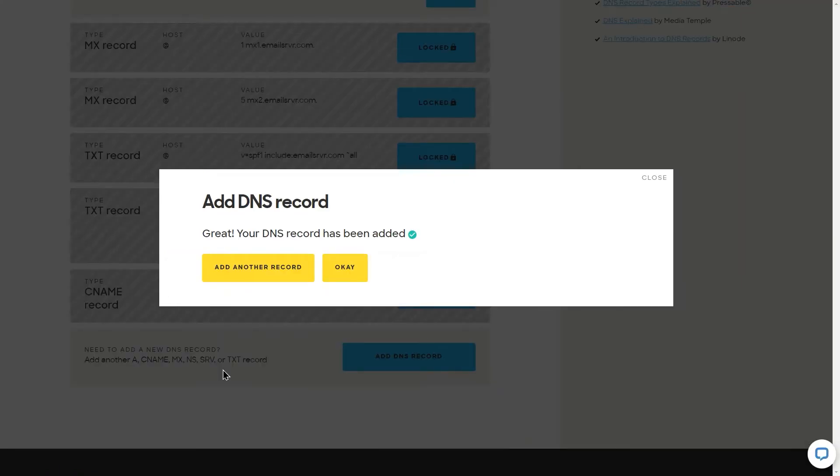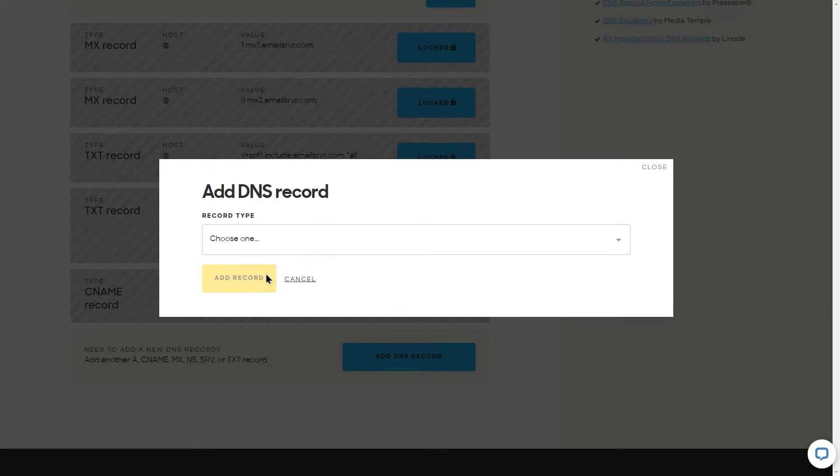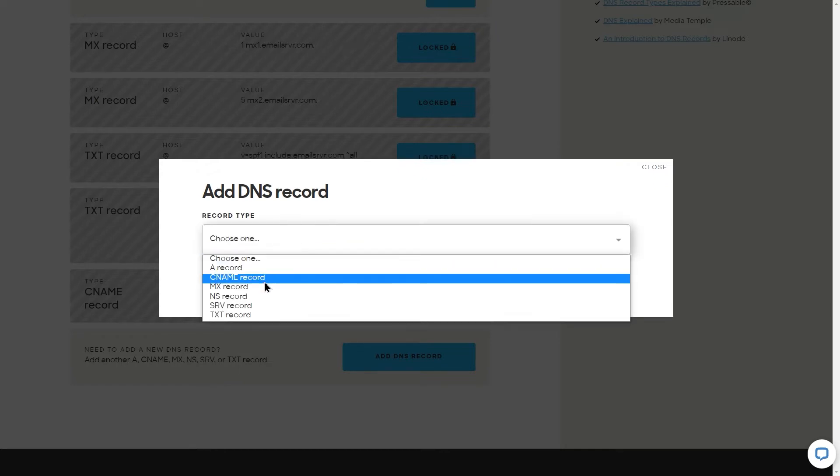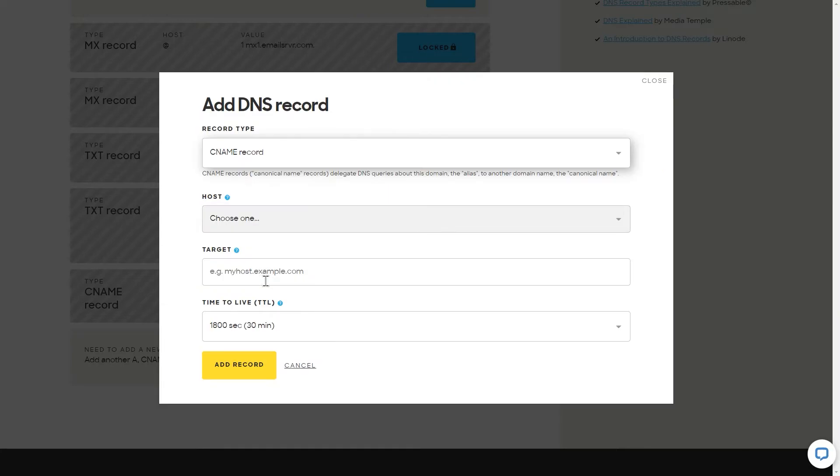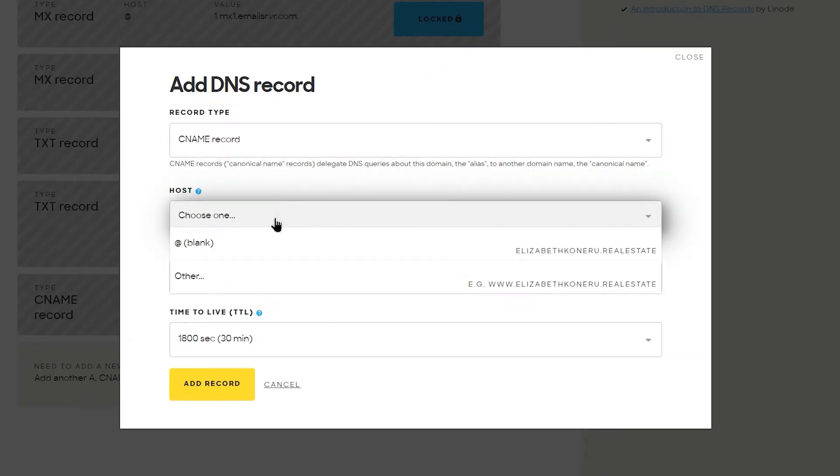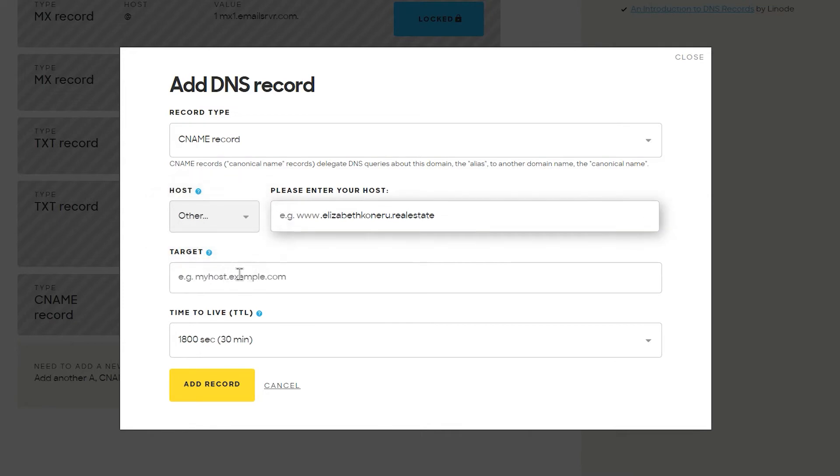Let's add this record and right after that, click the option add another record. This time, select from the list a CNAME record. As a host, we choose the option another and in the fill box type www.